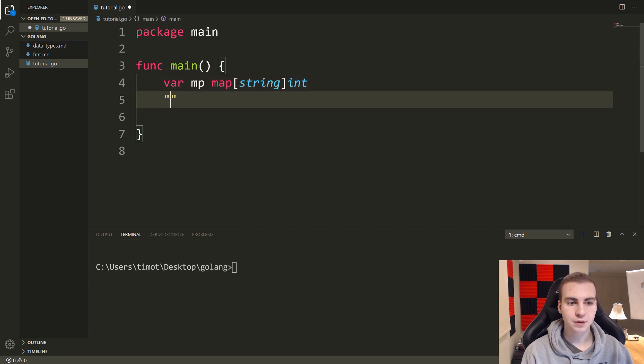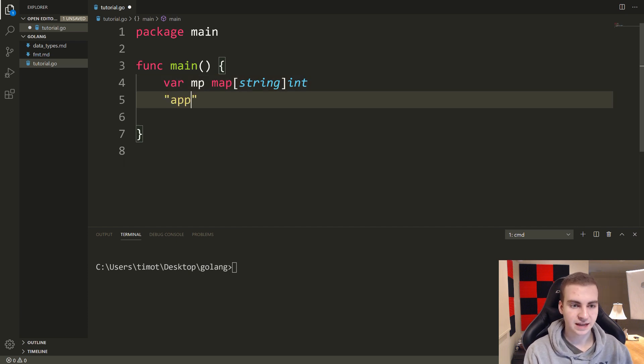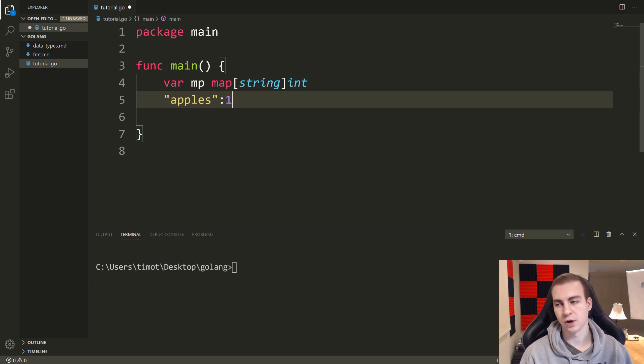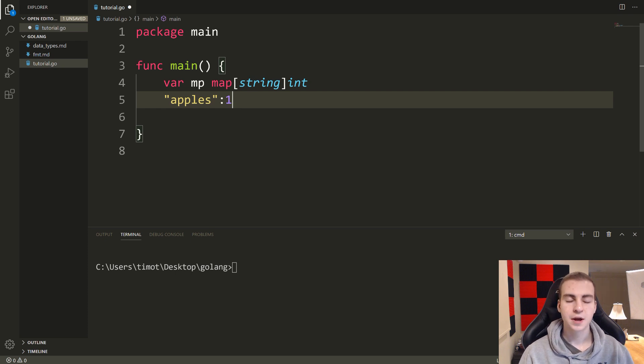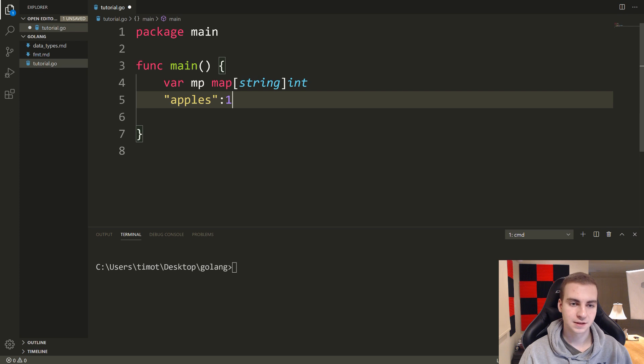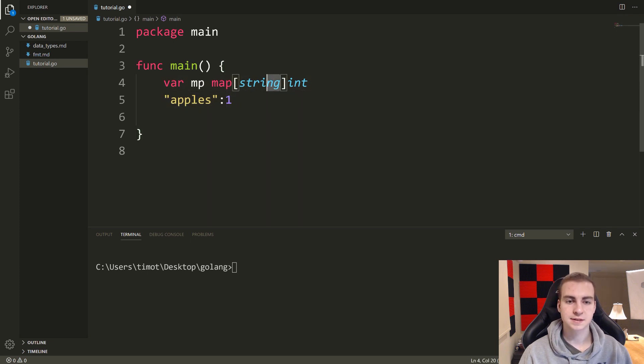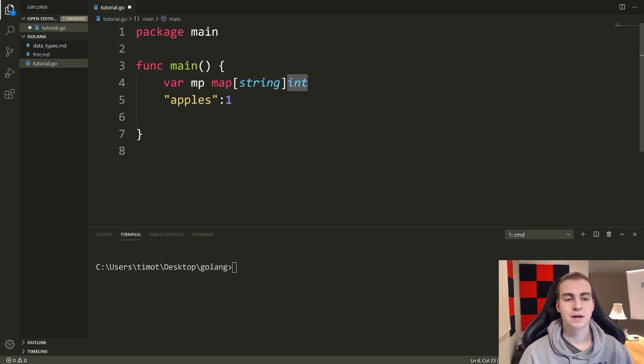So an example of a string key pointing to an integer value could be something like apples pointing to one, maybe signifying that we have one apple, or we want to buy one apple, maybe it's a grocery list or something. But this is an example of a mapping, we have the key apple or apples mapping to the value one.